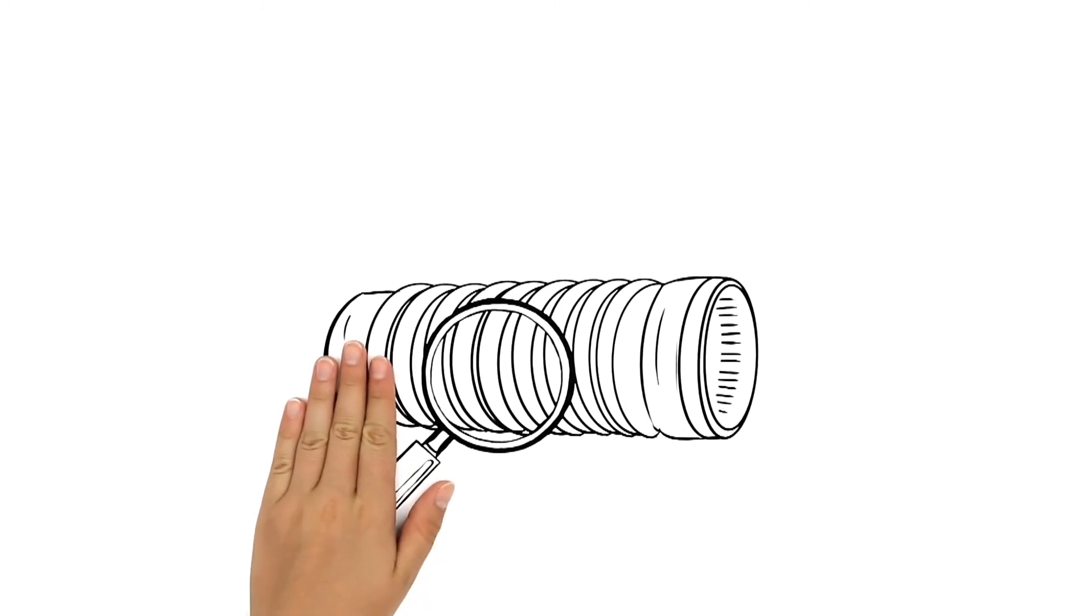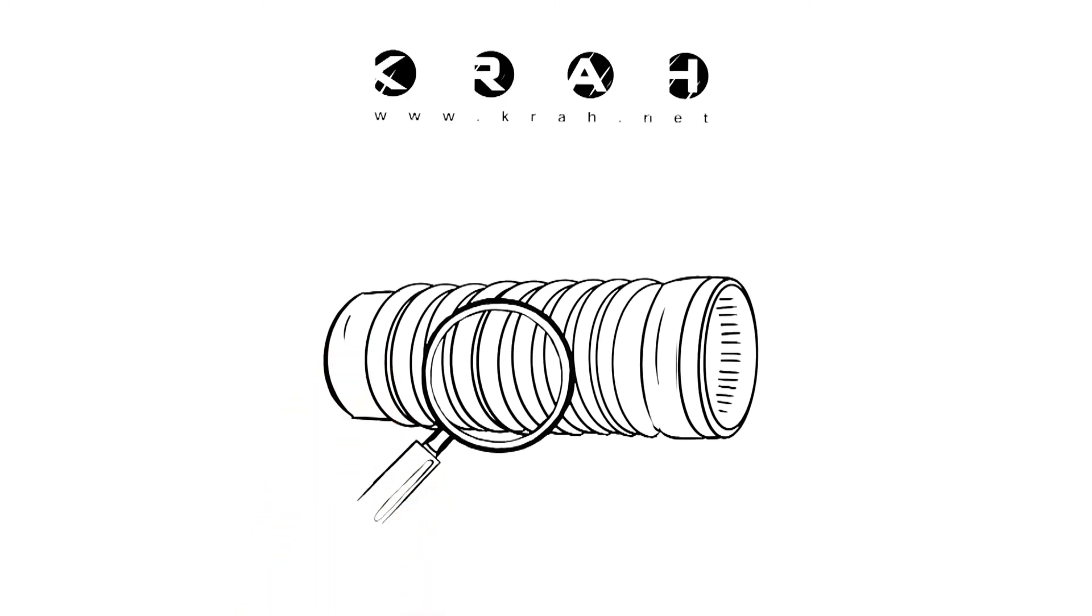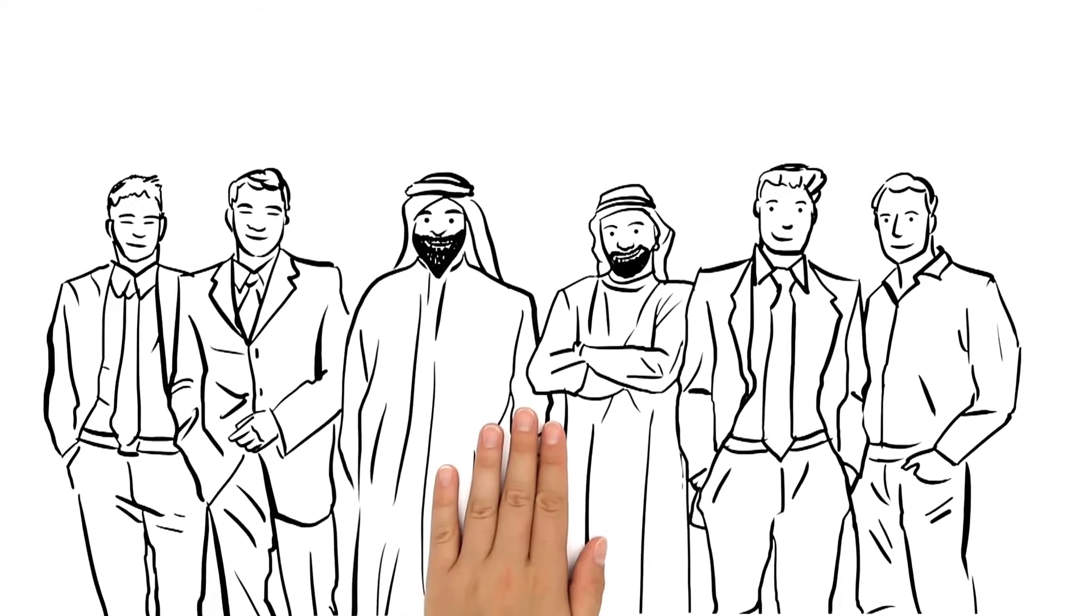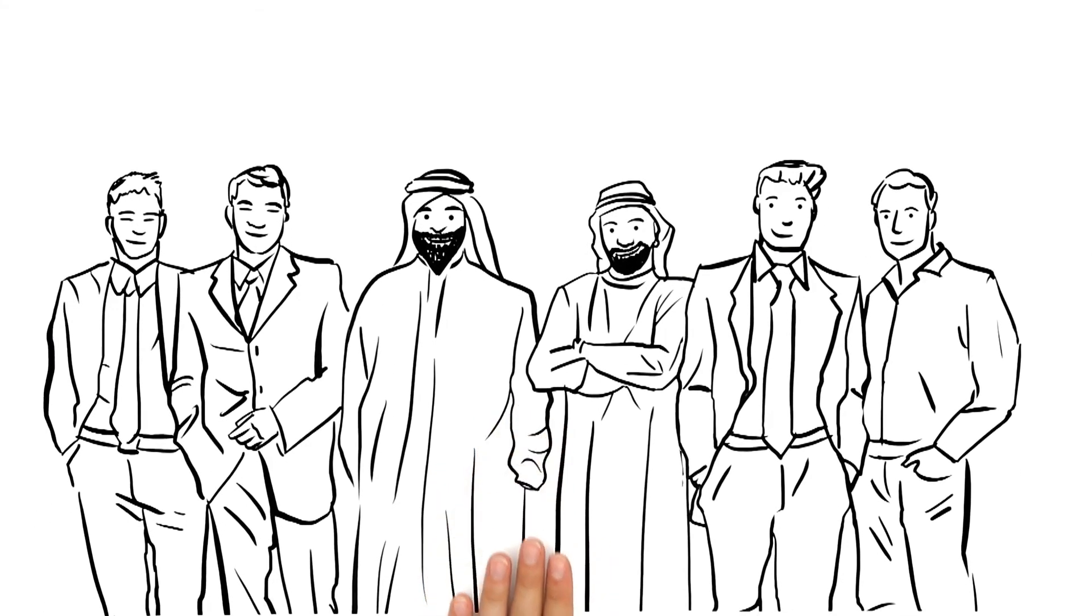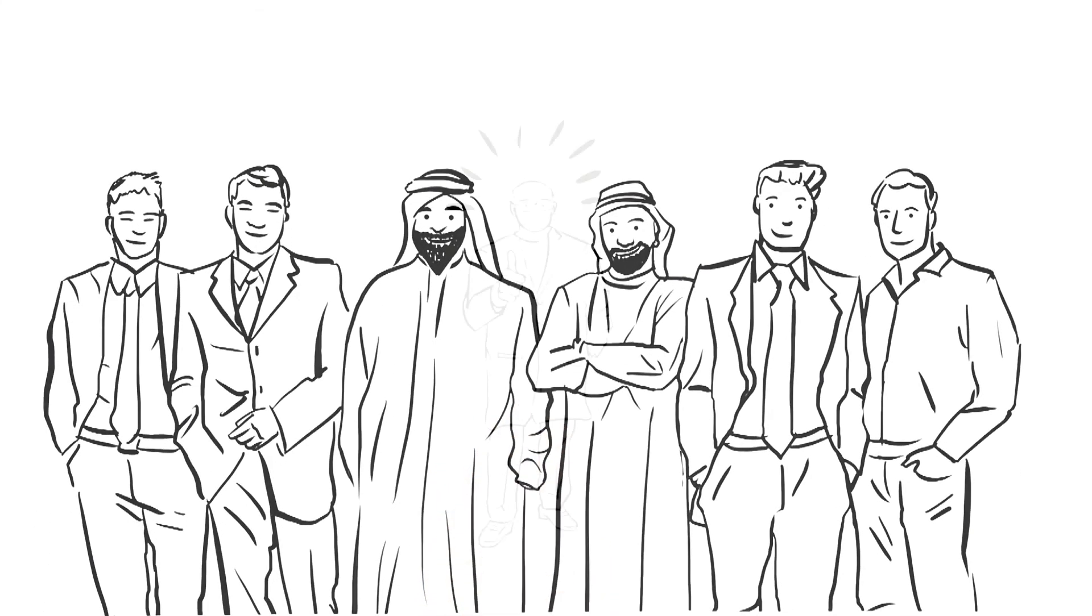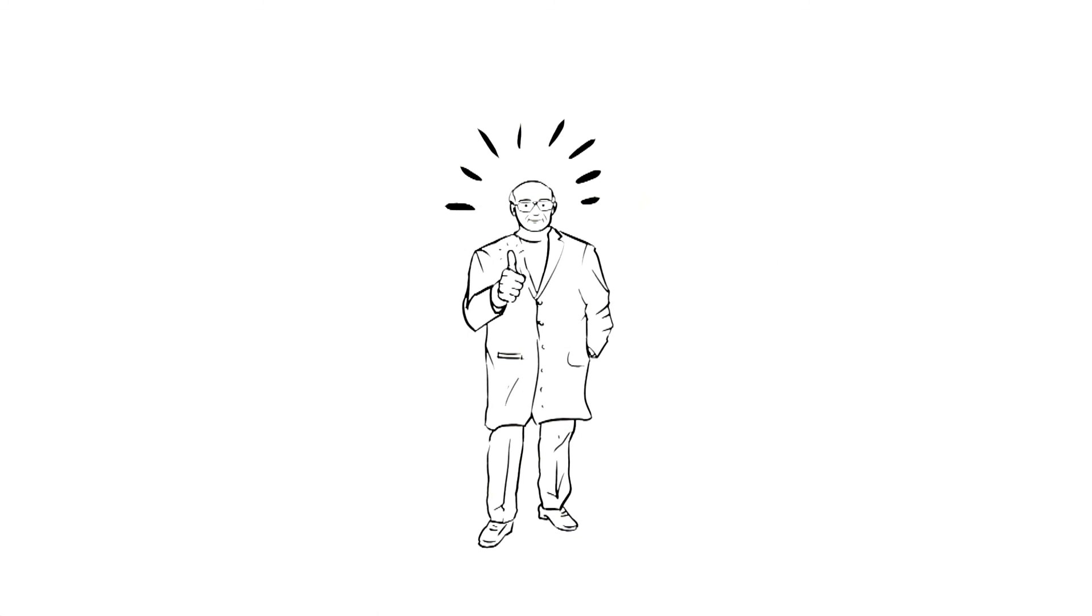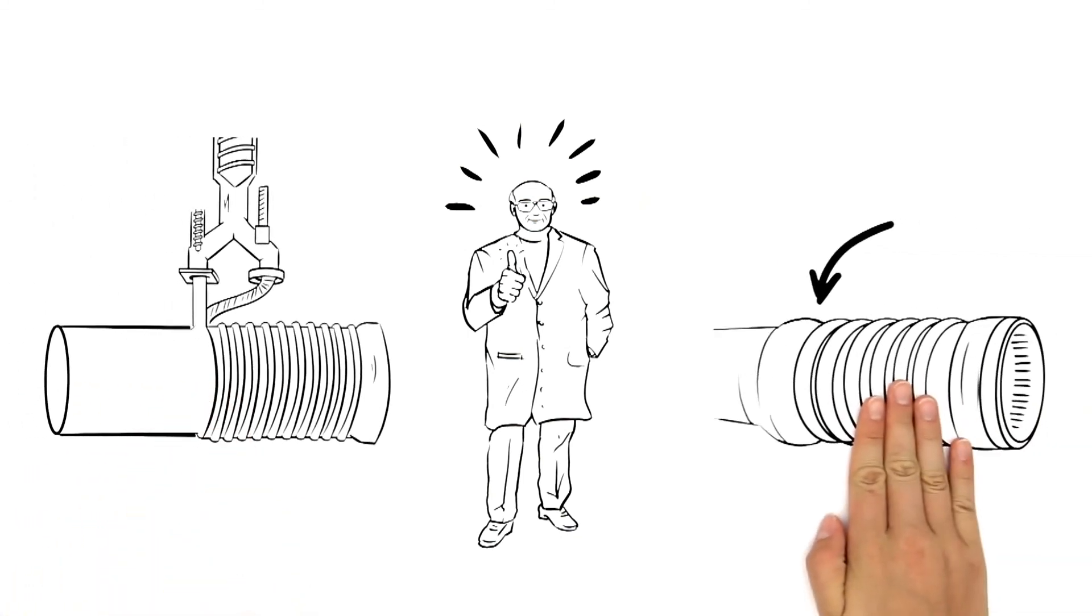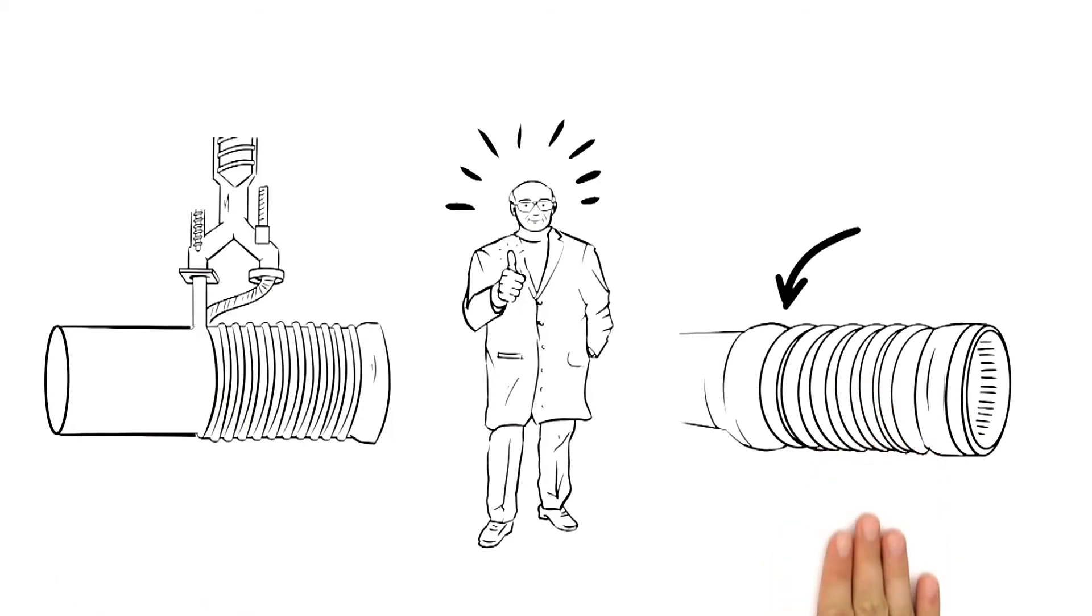In conclusion, quality control is performed and then the pipe is finished. At the end of the factory tour, Kali is looking into satisfied faces. He has once again succeeded in explaining to the visitors how the winding process and electro fusion work.